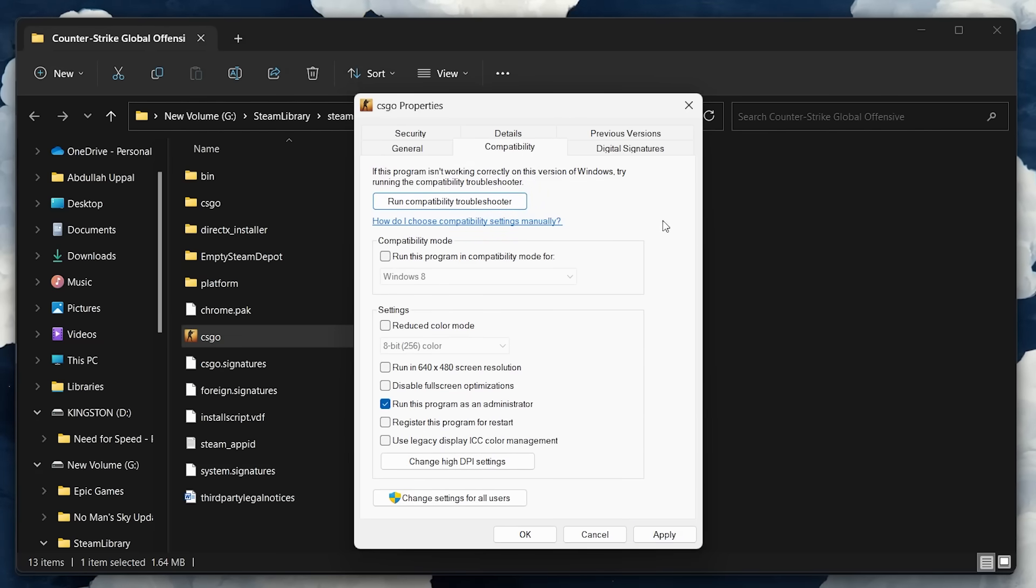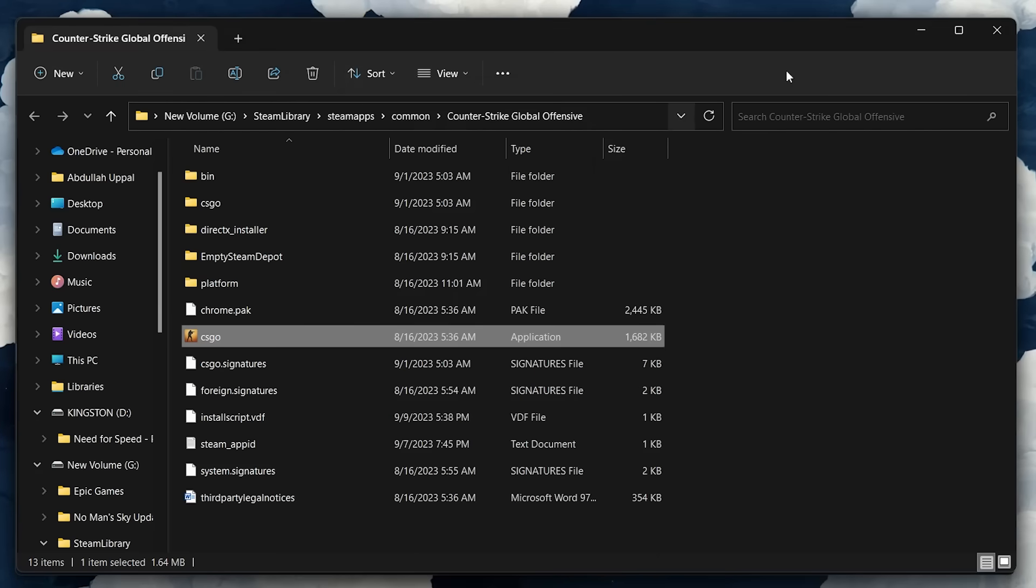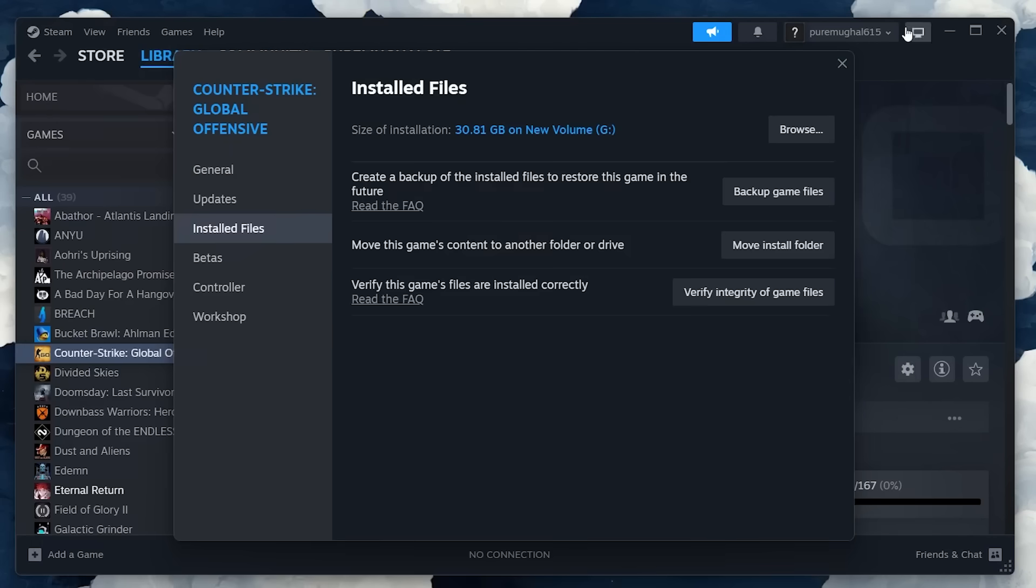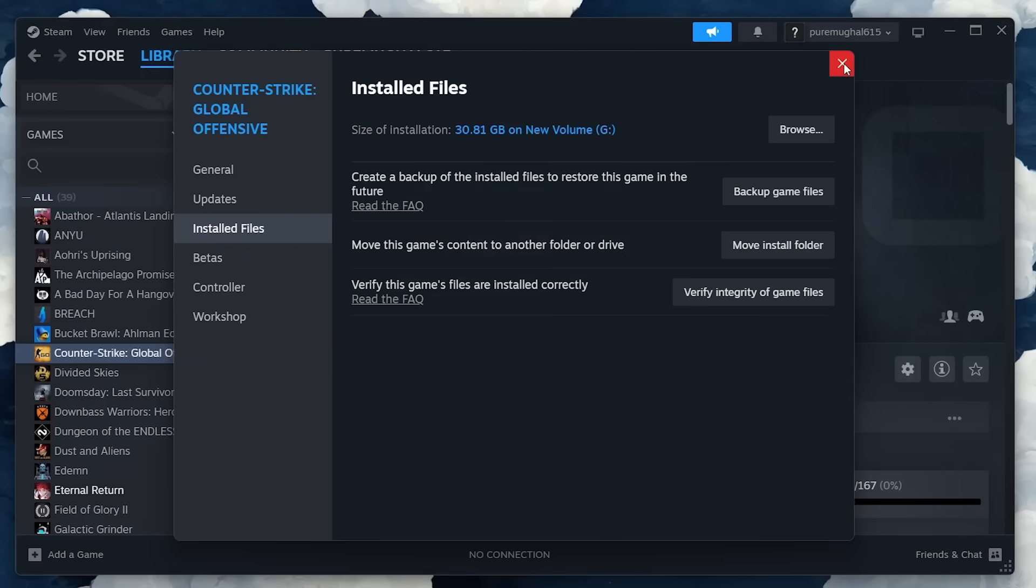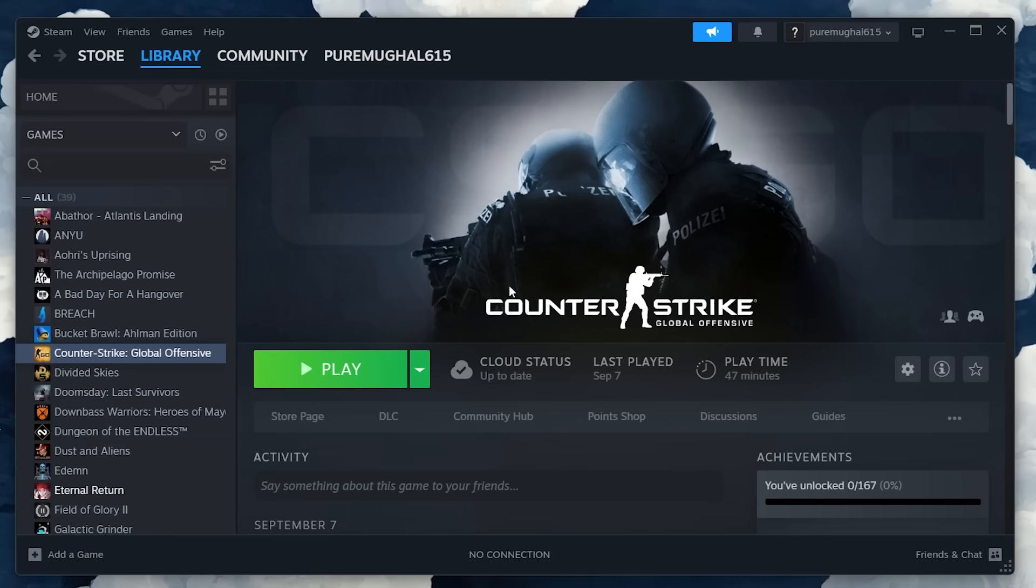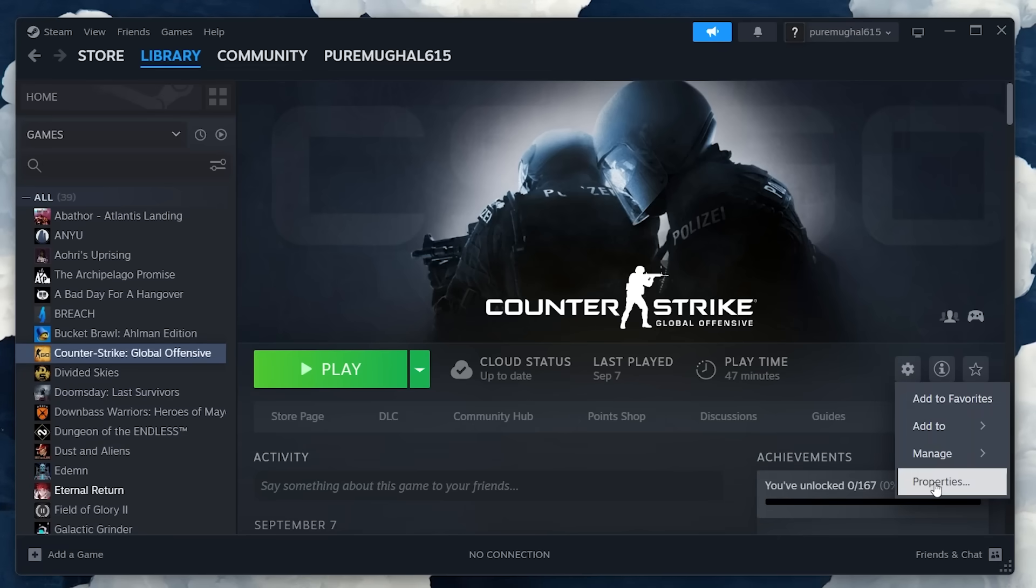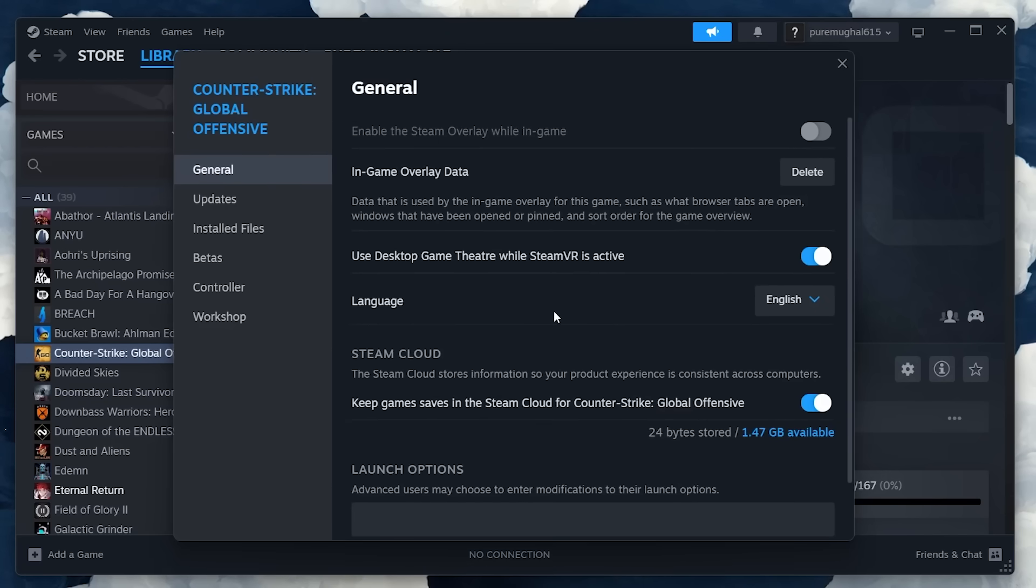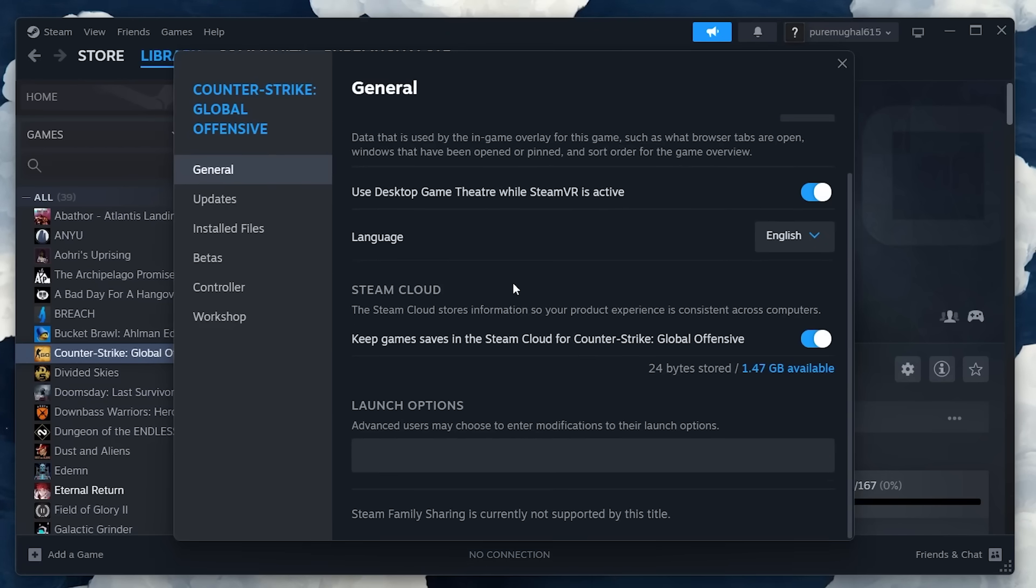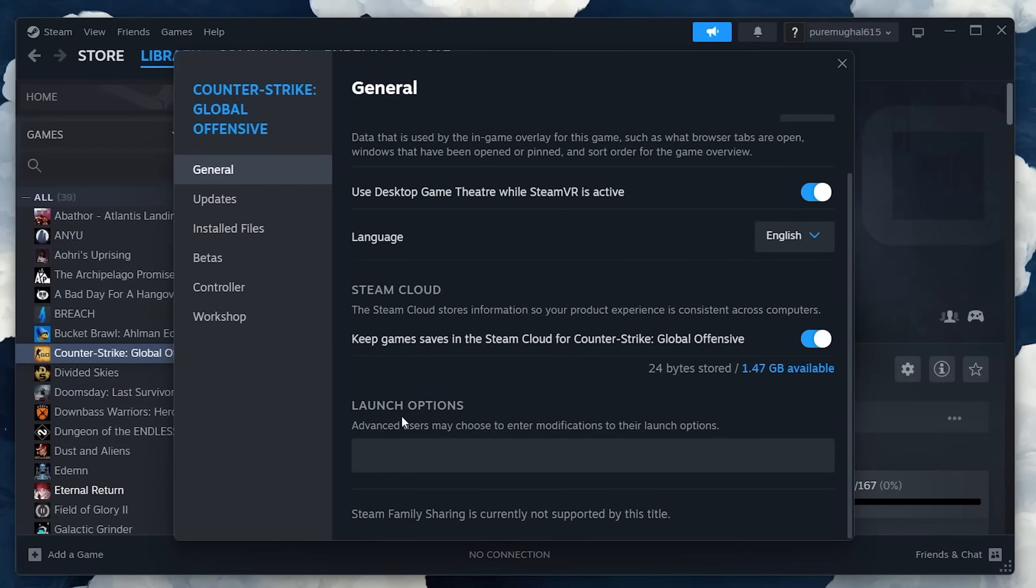Lastly, make sure that there are no conflicting or incorrect launch options in your game properties. Head back to your Steam library. Right-click CS2 or CSGO again to access the game's properties. In the General tab, locate the Launch Options section.